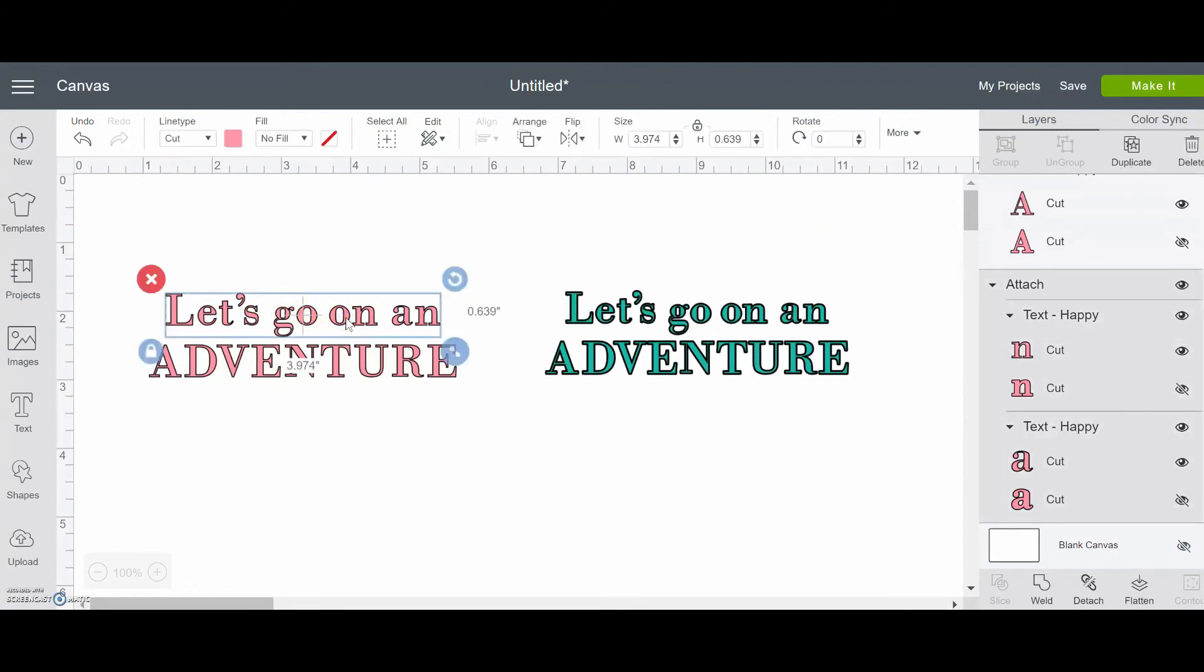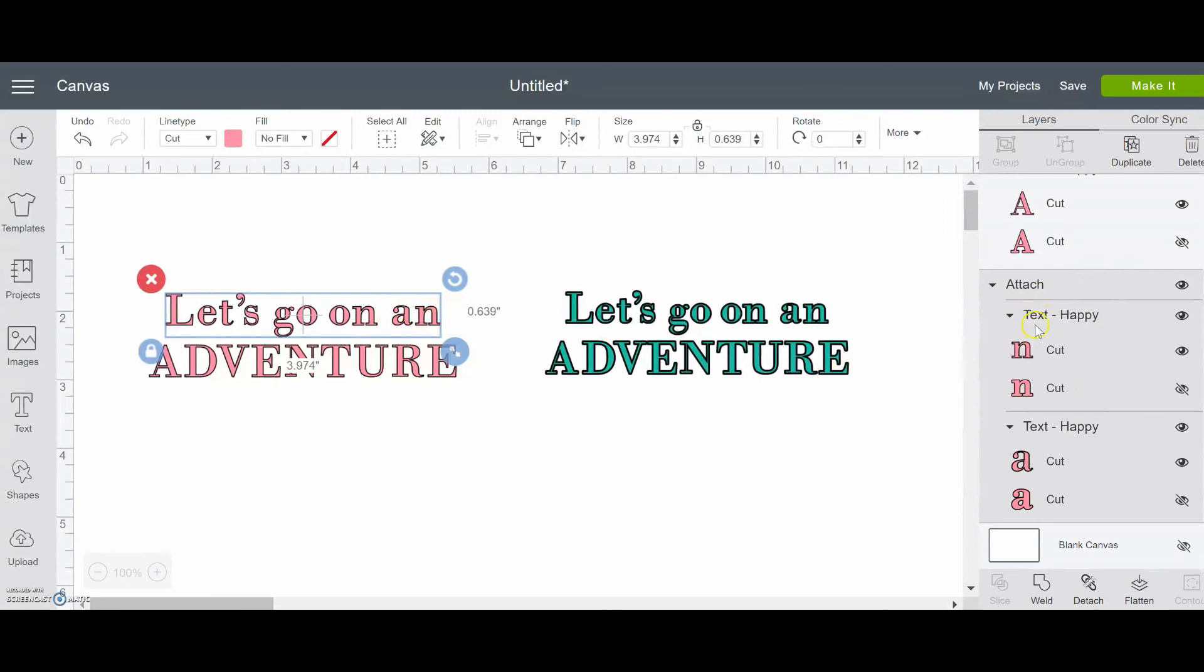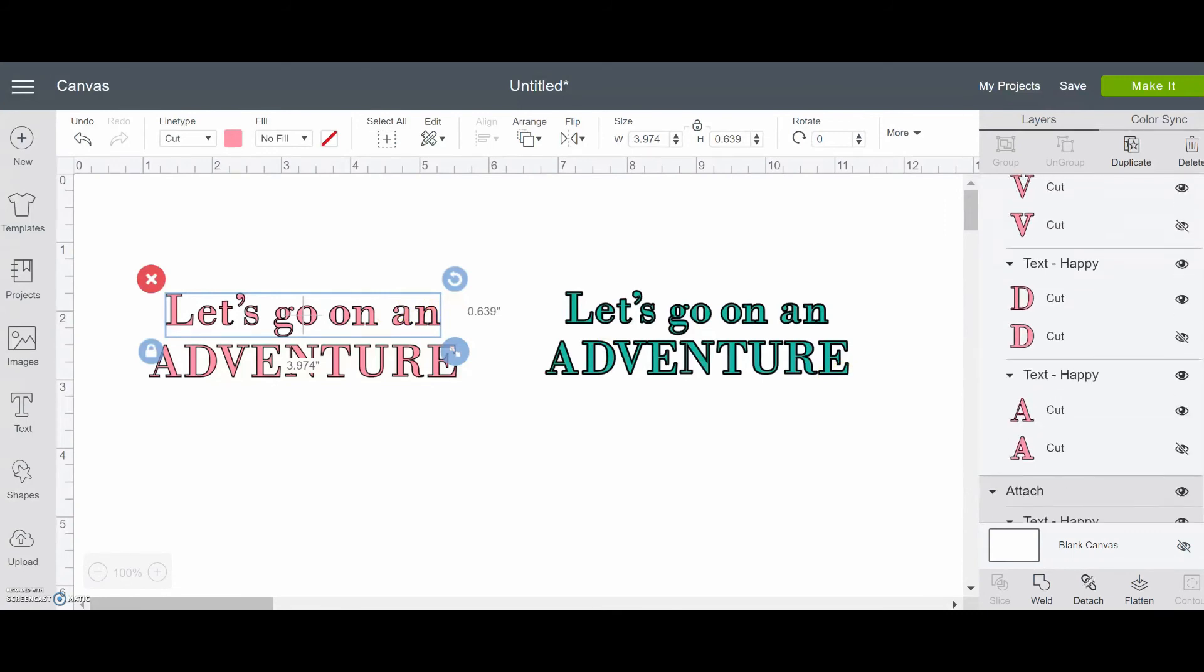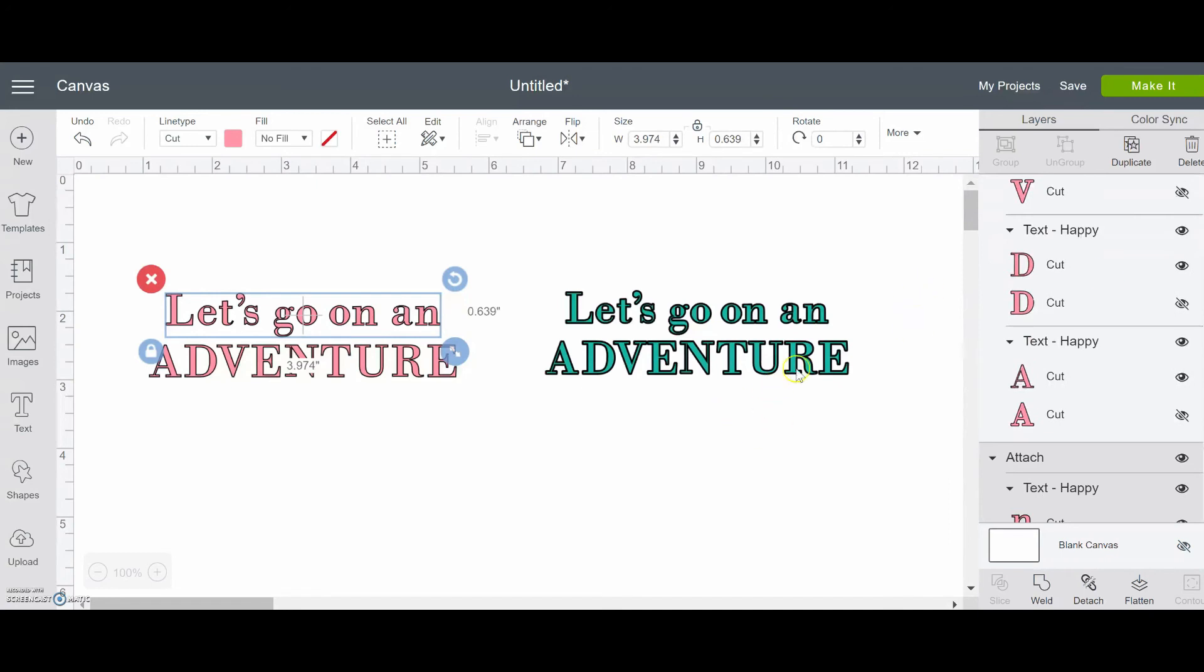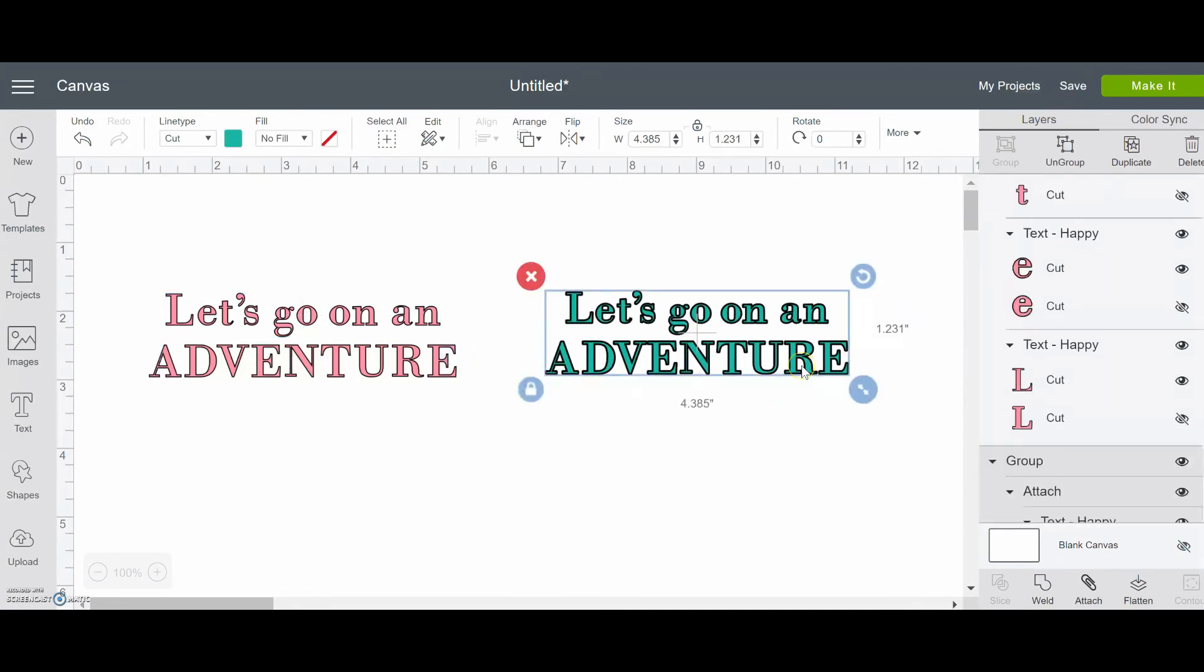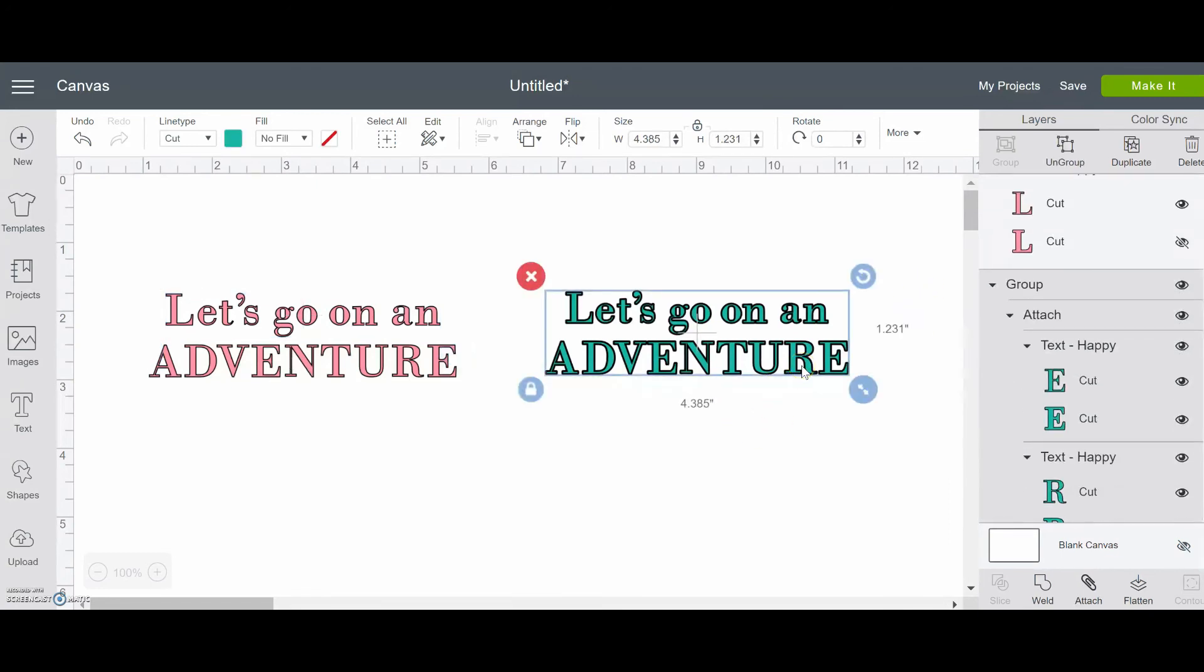But you can see the text or the font that you used over here. So it shows me that this is the Happy font. So that can be kind of useful. Another thing too, if we took this instead of just attaching, we wanted to weld.